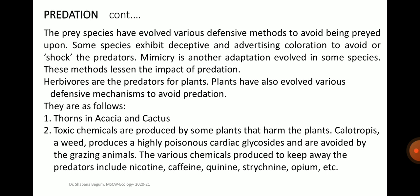The prey species have evolved various defensive methods to avoid being preyed upon. Some species exhibit deceptive and advertising coloration to avoid or shock the predators. Mimicry is another adaptation evolved in some species. Herbivores are the predators for plants. Plants have also evolved various defensive mechanisms to avoid predation, such as thorns in acacia and cactus, and toxic chemicals. For example, Calotropis, a weed, produces a highly poisonous cardiac glycoside and is avoided by grazing animals. Various chemicals produced to keep away predators include nicotine, caffeine, quinine, strychnine, opium, etc.